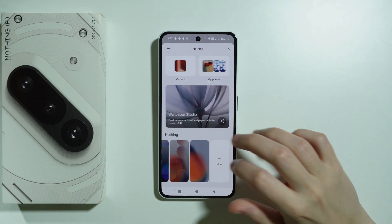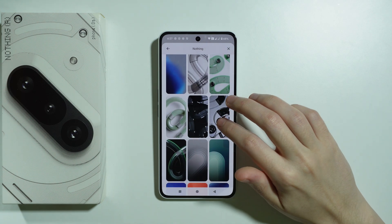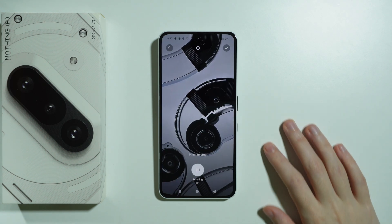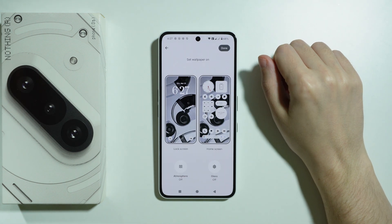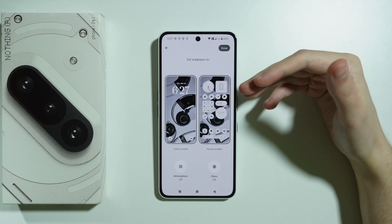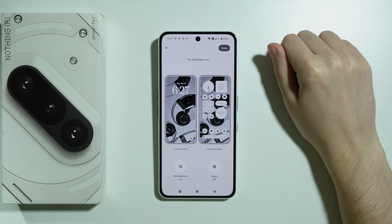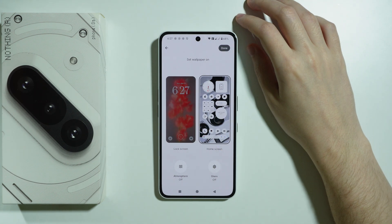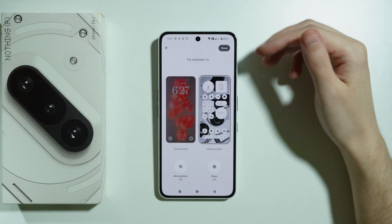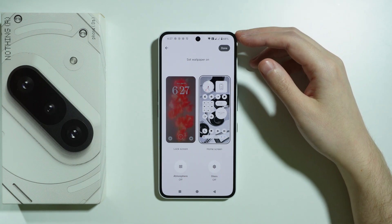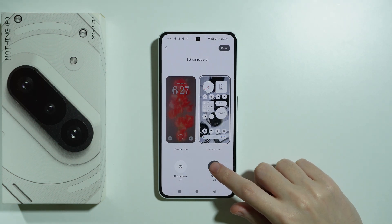So I'm going to go here to see more wallpapers and then use this wallpaper. We can press the checkmark in the top right corner. By default, both the lock screen and home screen are affected, but we can tap on Lock Screen in order to disable that option so that only the home screen will be changed.